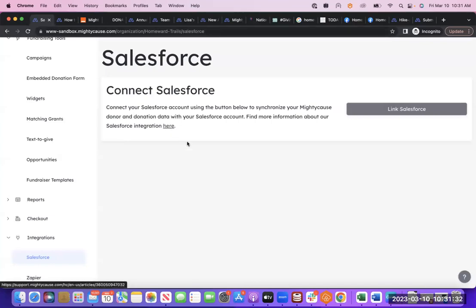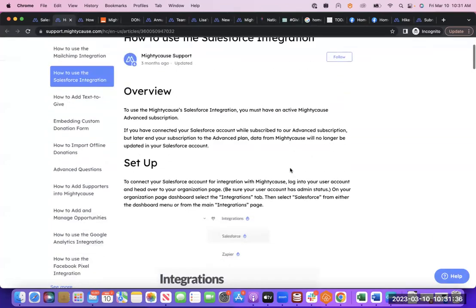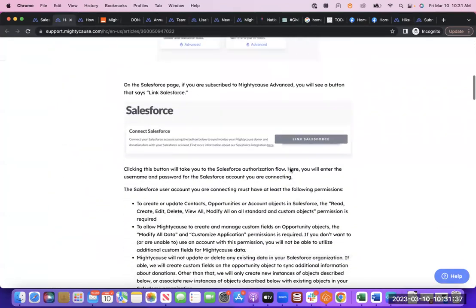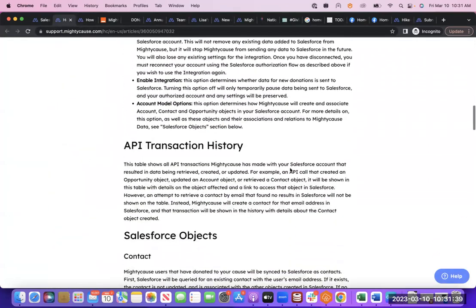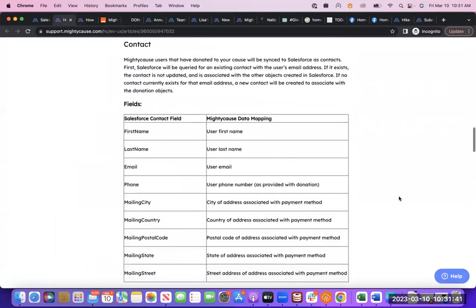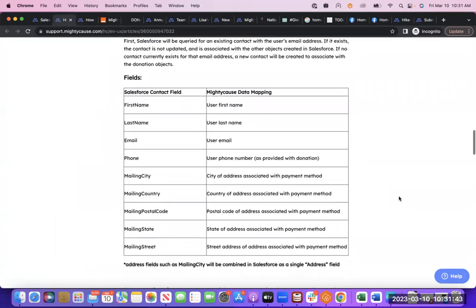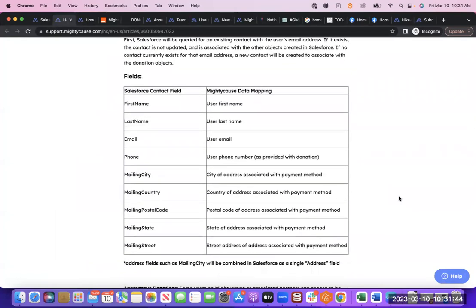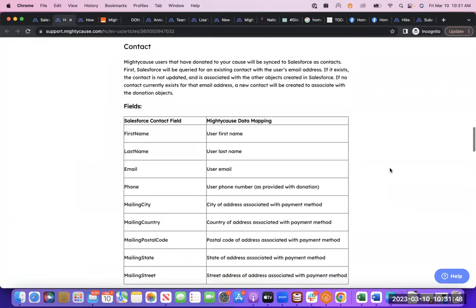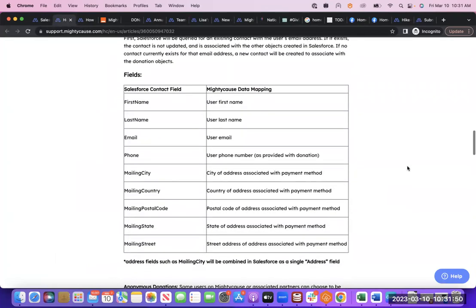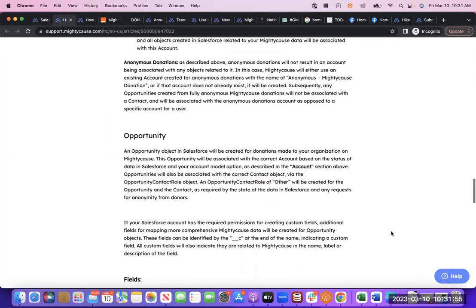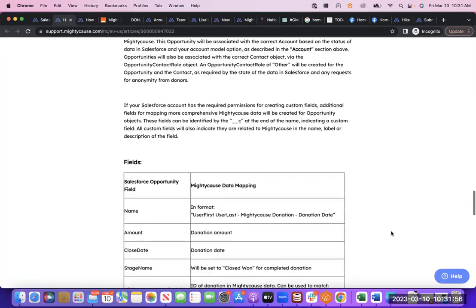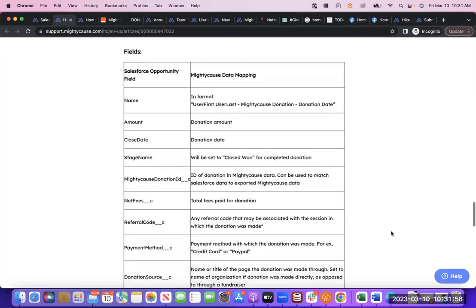There's an article walking through the integration, and I won't go through the whole thing here, but just to quickly go over some of the basics. Once you set up the integration, the contact information will go into the contact object in Salesforce. So we can see name, email, phone, billing address, and pretty much all the other information will be going into the opportunity object in Salesforce.